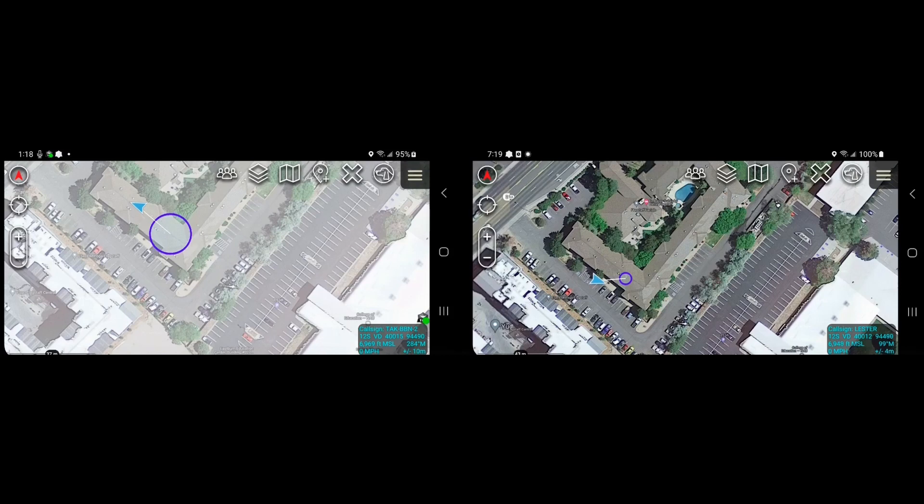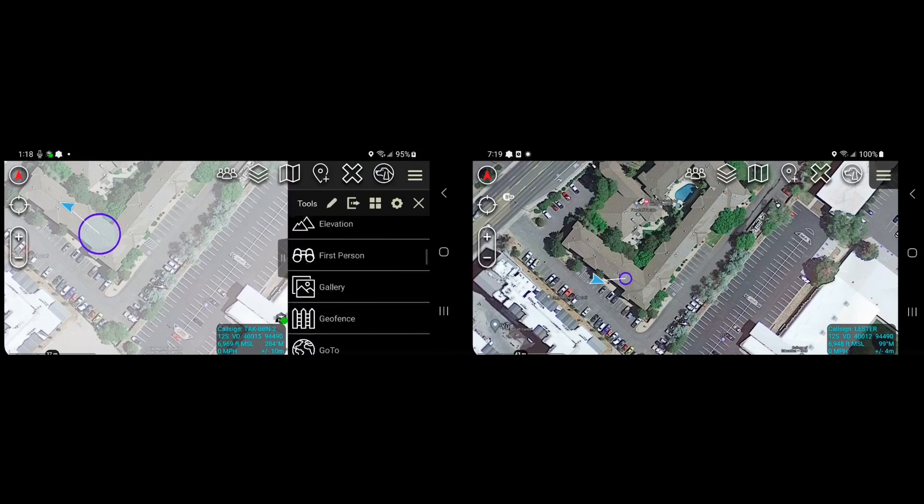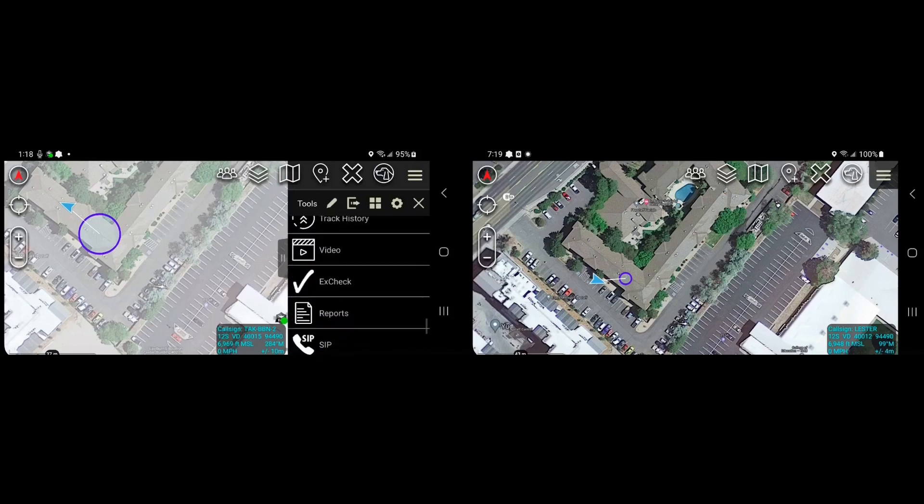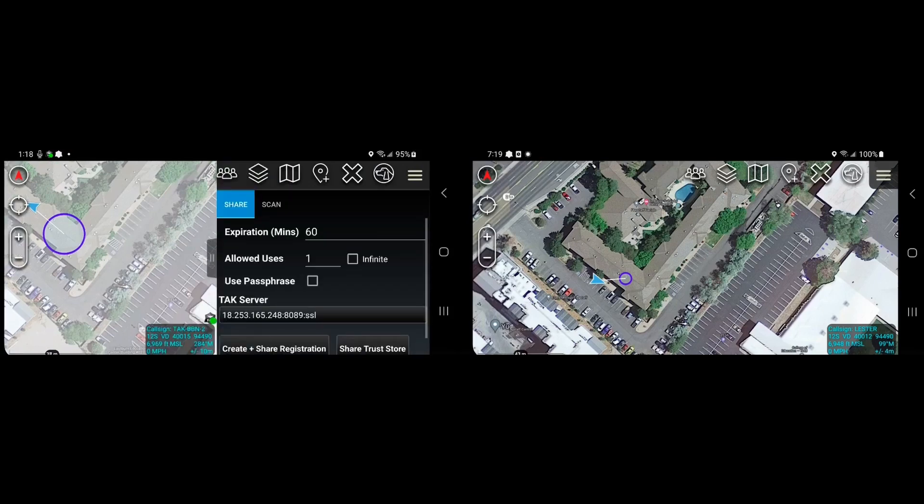So what we'll do is bring up the TAC registration plugin on the first ATAC here, and you can see there are two tabs, the share tab and the scan tab.